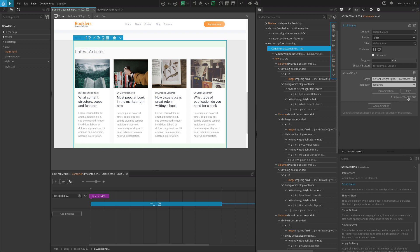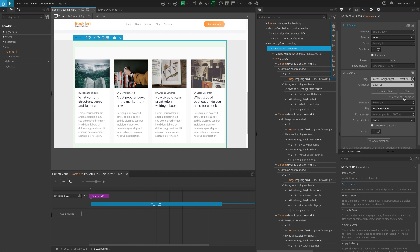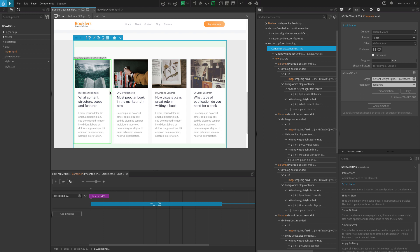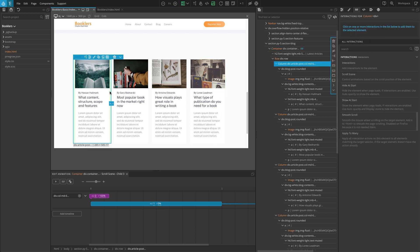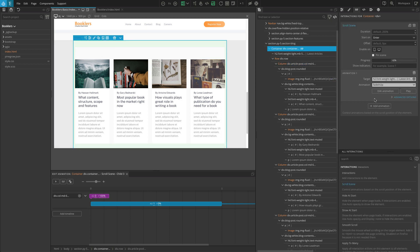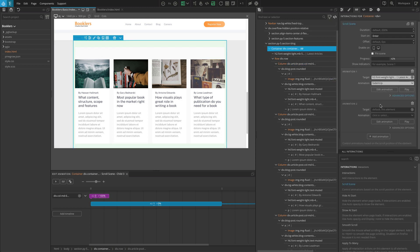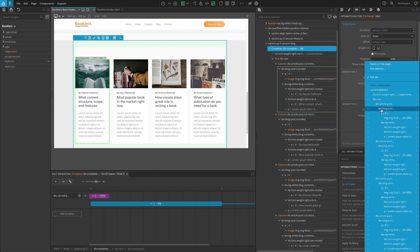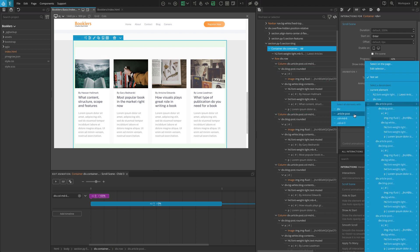In the advanced options, set independently for play. Now for the four blocks below, we are going to do the same as we did for the four blocks in the benefits section. These blocks have a class called articlePost. Add animation 2 to our existing scroll scene, and on the target, hover over the first div element with the articlePost class name and select the articlePost class from the submenu.